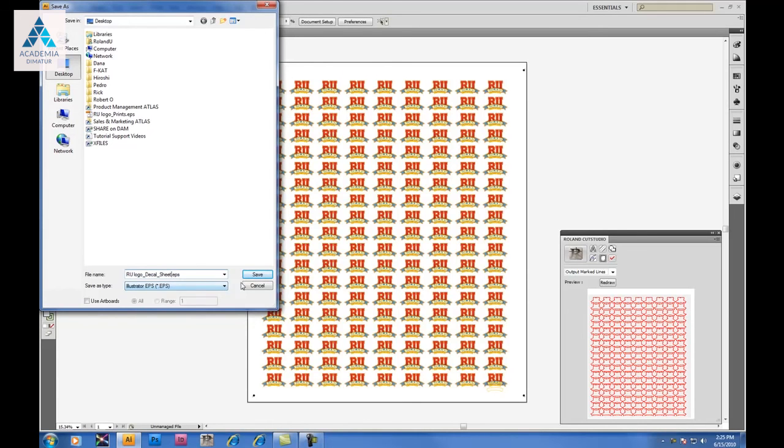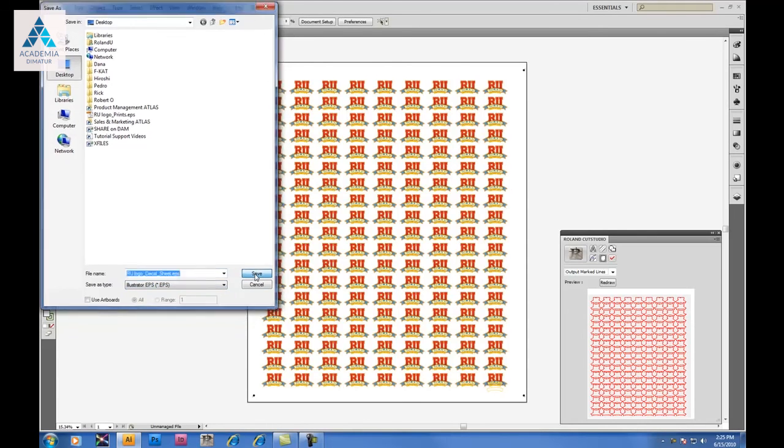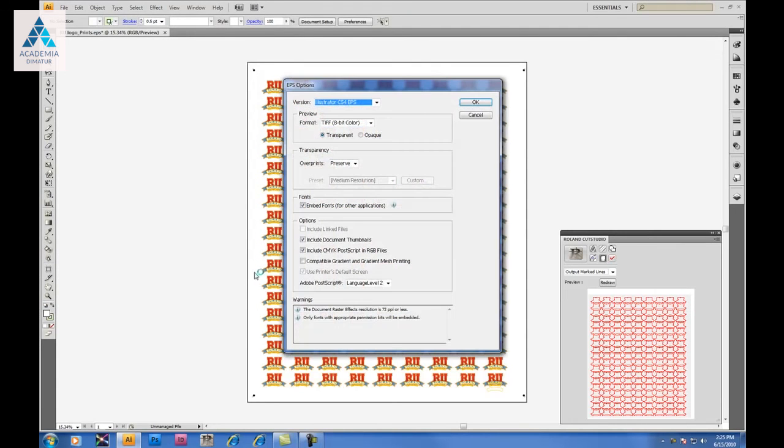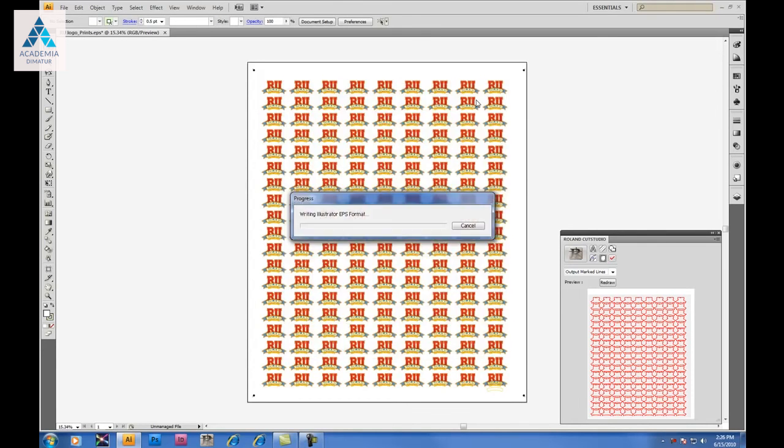This is the file that is then taken into your RIP software and printed out. Be careful not to skew or change the size. This will affect your cutting accuracy. Once the file is output, you're ready to print.